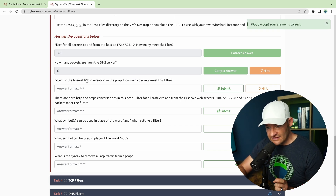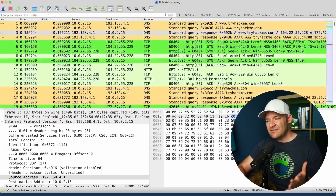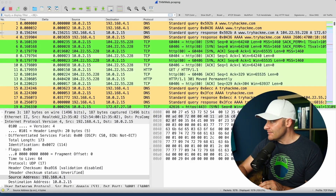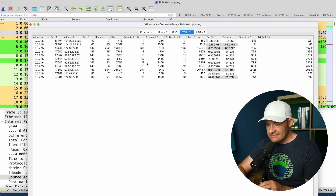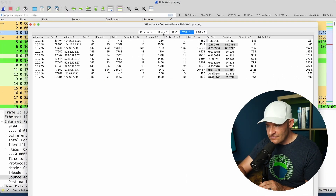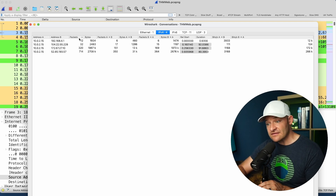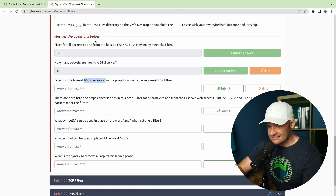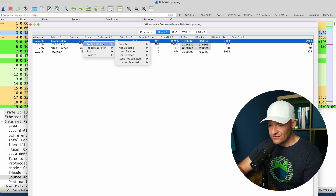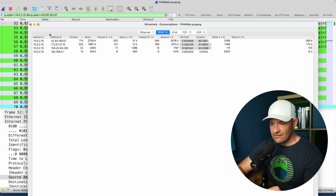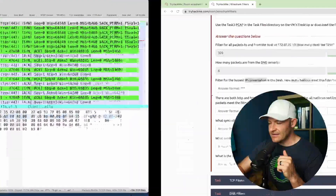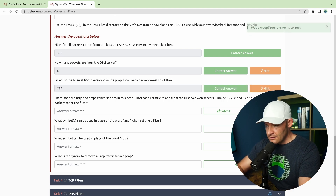Now filter for the busiest IP conversation in the PCAP — how many packets meet this filter? Anytime I'm looking for top talkers, I go to Statistics > Conversations. This brings up another screen. It's asking for the busiest IP conversation, not TCP conversation, so I come over to IPv4. There are four different conversations. I'll sort on packets. I could just say 714, but I could also filter by going Apply as Filter > Selected A to B, B to A. Those two IP addresses are now populated in my display filter bar and I've got my 714 packets.